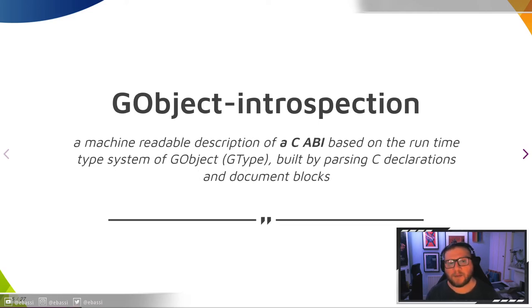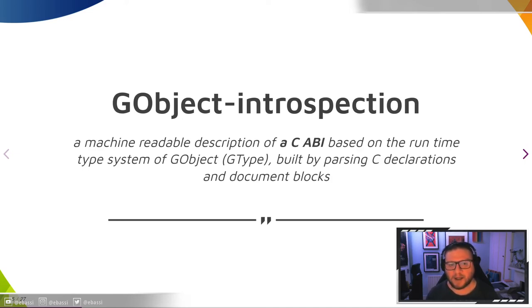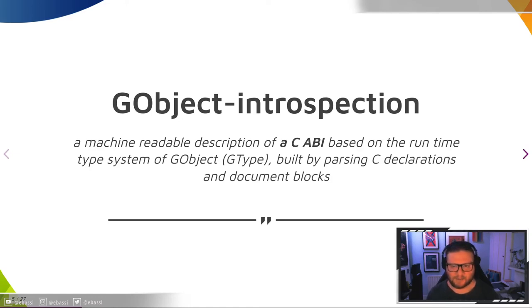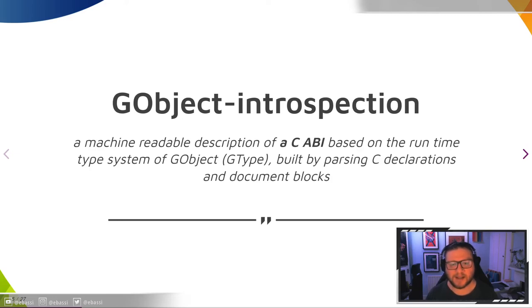An important side note: GObject introspection is not a description of a C-API. It does not describe what the header file of a library contains. In many cases, it doesn't even describe what a source file contains. It is not something that takes C code, turns it into XML, and then from XML generates other C code. It's not an interface definition language.